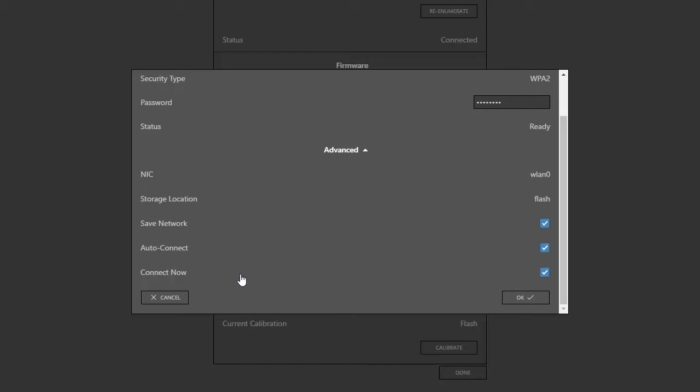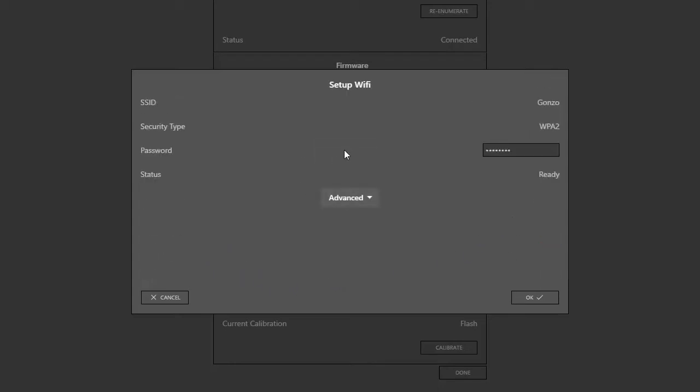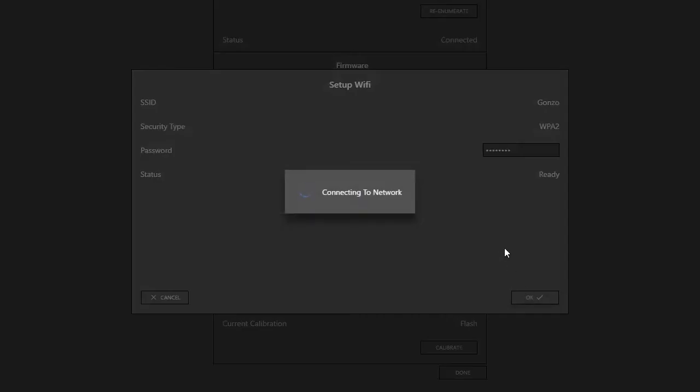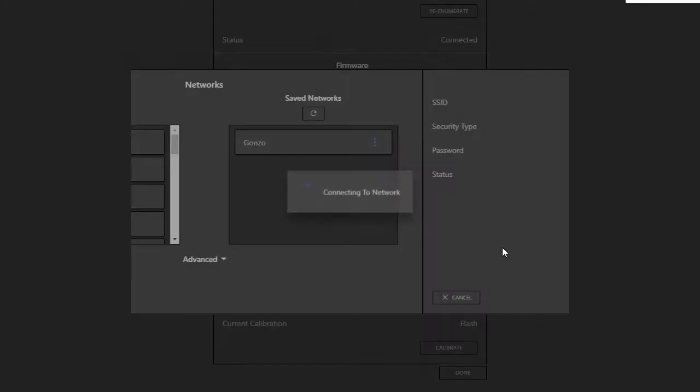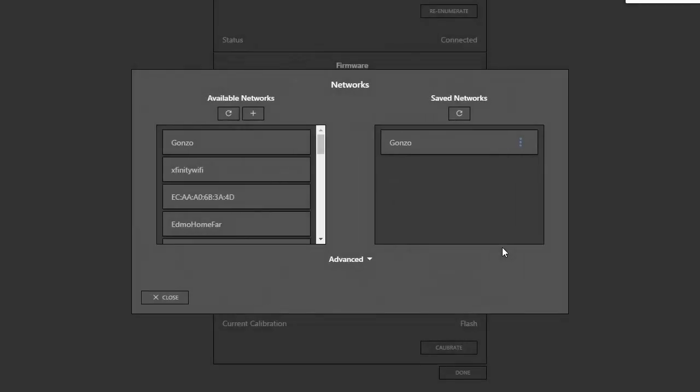And I can also choose to connect now, so right after I finish this, it will connect. I'll leave all three checked. Then I'll click OK, and the OpenScope MZ will connect to the network. And now you can see in my Saved Network section, I have my new network, and I could modify it if I needed to, but everything should be fine. So I'll click Close.